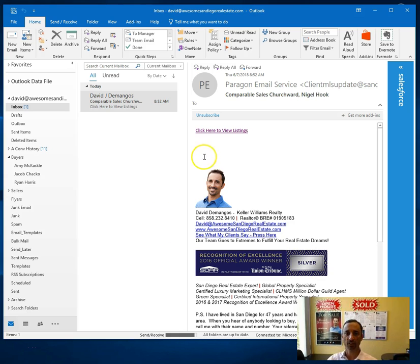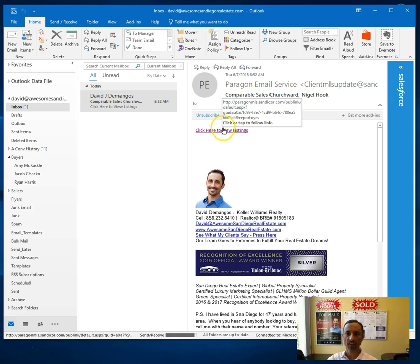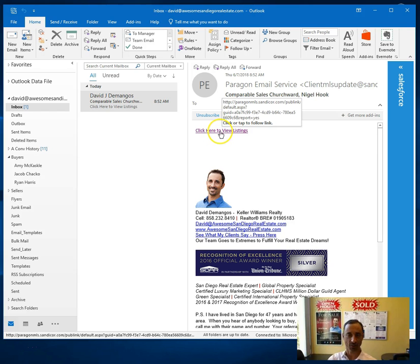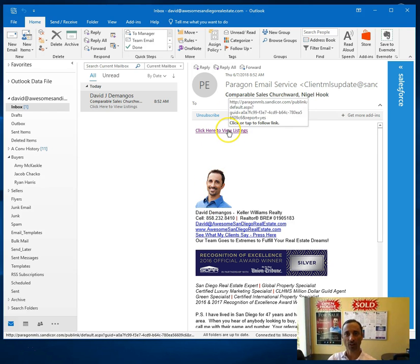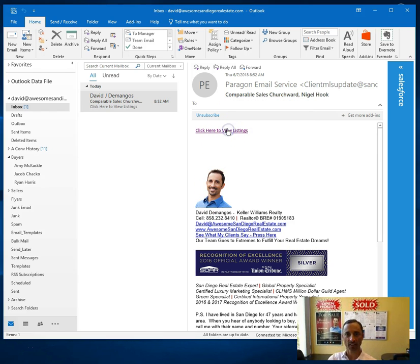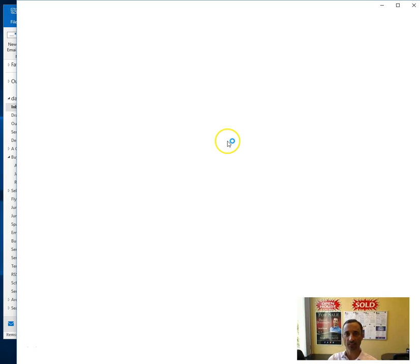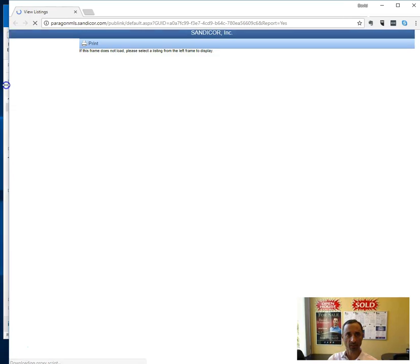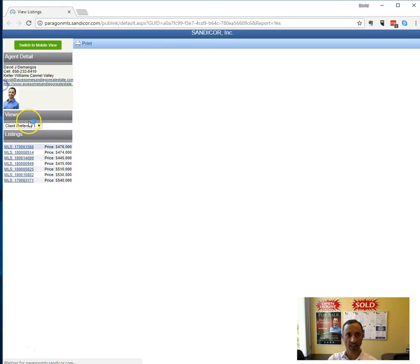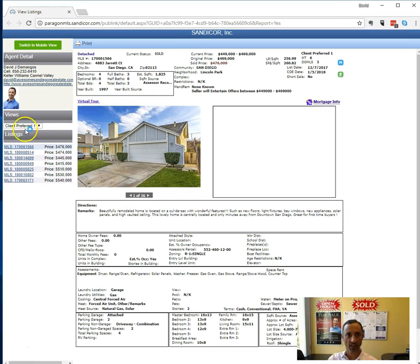So you will receive an email that looks like this. Hopefully you've watched this video before you click on 'click here to view listings.' Once you've watched the video, go ahead and click on this and you'll see it's very easy to figure out that some people miss this left side.